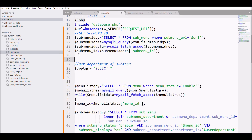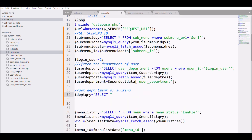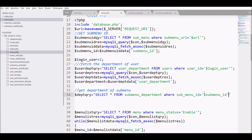We already have the user department fetched. Now we need to check whether the sub-menu's department matches the logged-in user's department. Write a query: SELECT * FROM submenu_department WHERE sub-menu ID and department ID are both checked.